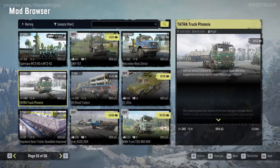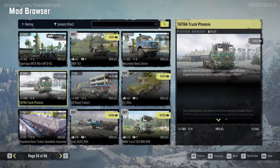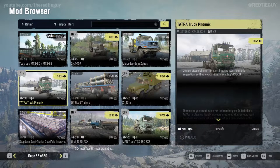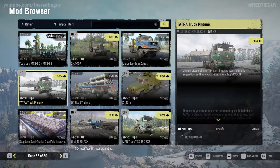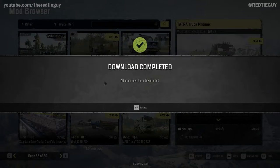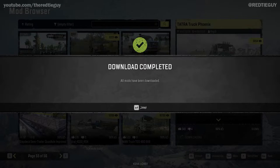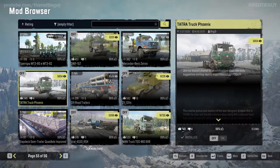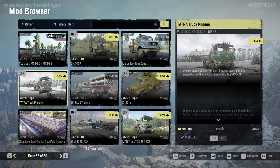I can give it a thumbs up, but I must subscribe to it first before I can vote. So I click Subscribe, and it starts downloading. Once it is downloaded, a message says 'Download Complete — all mods have been downloaded.' I click Accept, and now I can give it a thumbs up or thumbs down.